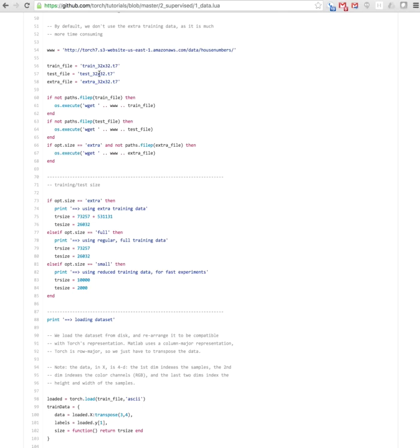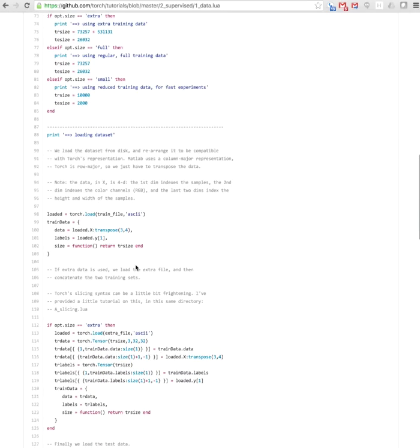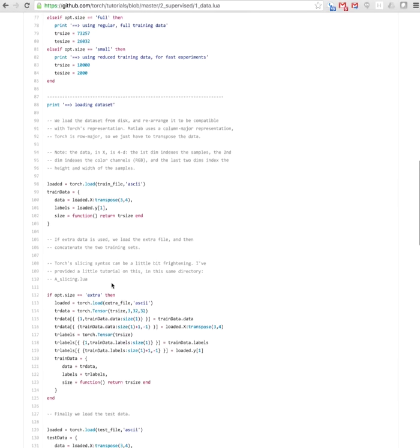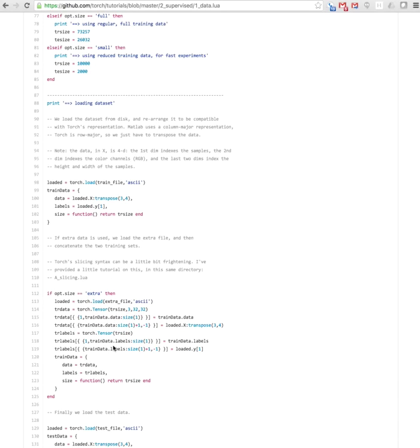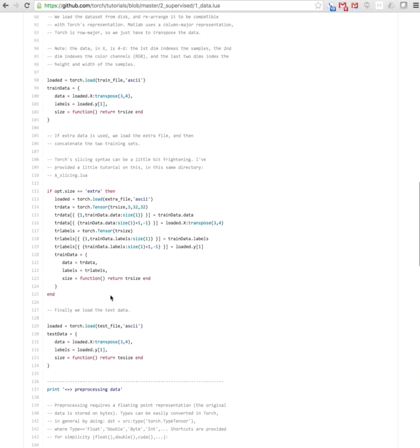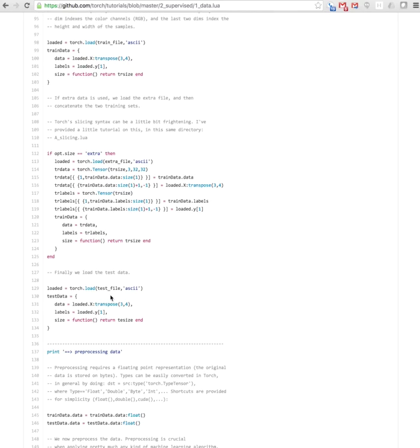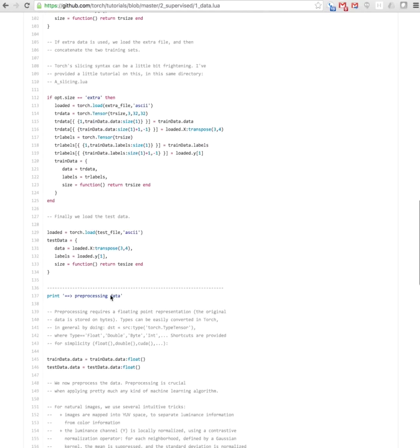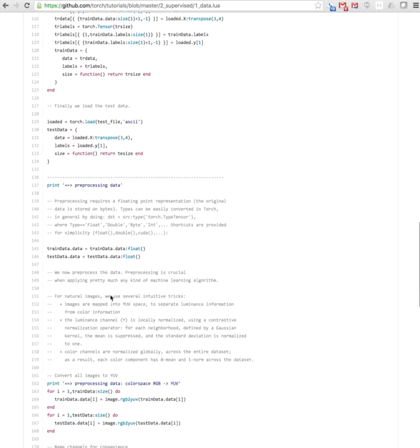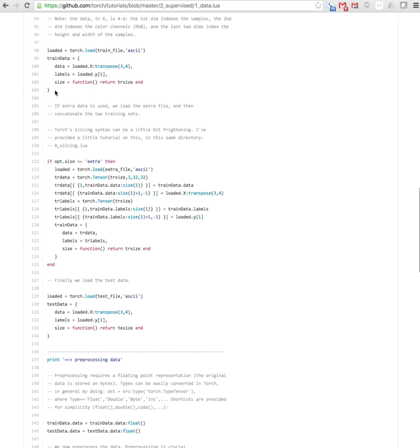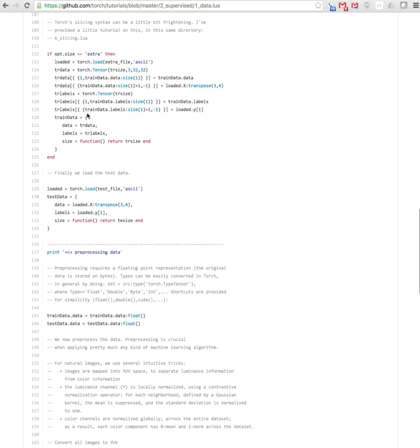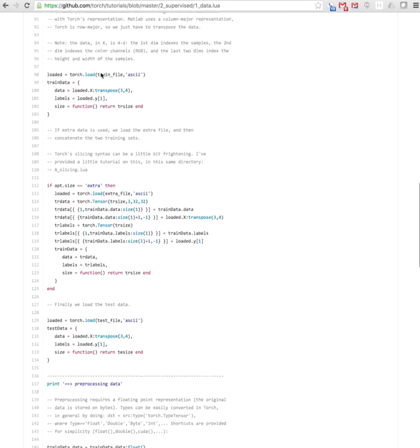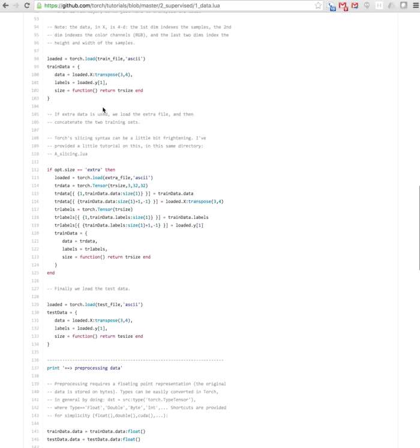These are all images that are 32 by 32, so fairly small. Here we will load the dataset—the dataset is loaded and then put in the appropriate format so that it can be read by the training. Notice that here we create something so up to the train data size, we can generate this kind of representation in the vector. Then we do the preprocessing. What is done here is that we create an array called train_data that has data, labels, and size, and we do the same thing for test_data.